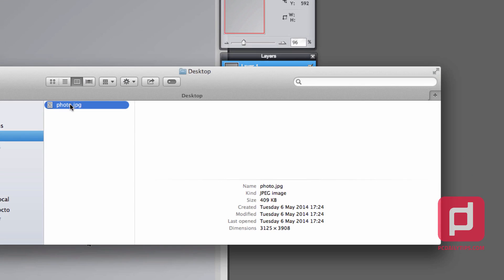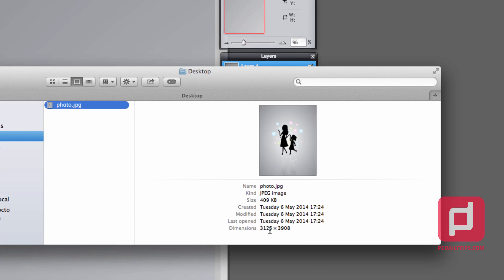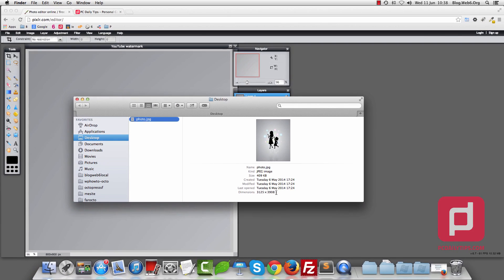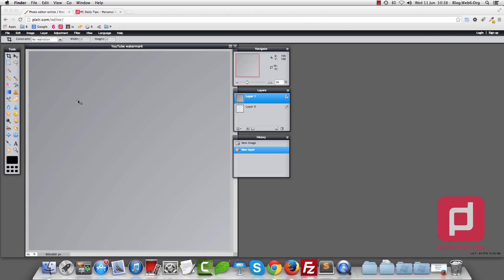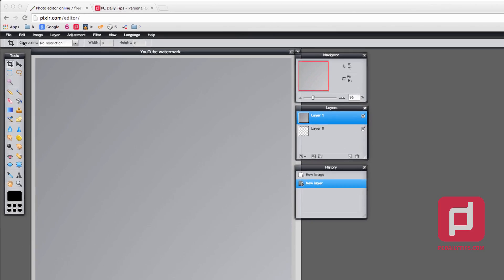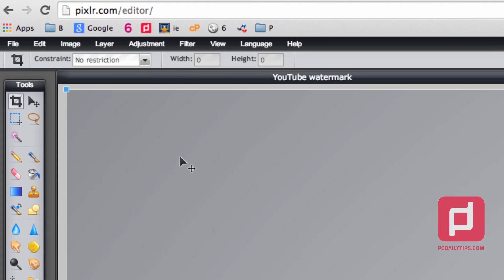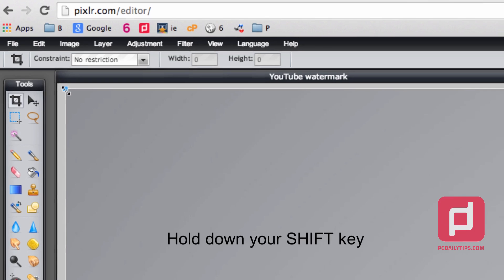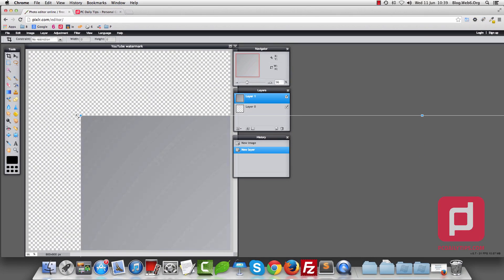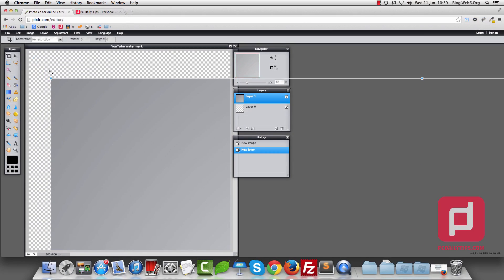I'm going to use the photo.jpg I showed you earlier and click Open. If I check the photo's dimensions, it has 3125 x 3908 pixels, which is really big for this 800 x 800 pixel working area. So what we can do is transform this huge file. Make sure that Layer 1 — the layer of the image — is selected, then go to Edit and then Free Transform. As you can see, it has a huge free transform area. When you see the blue box and the arrow, that means you can edit it. Hold down your Shift key while you edit it so it won't lose the constraint and quality of the image.